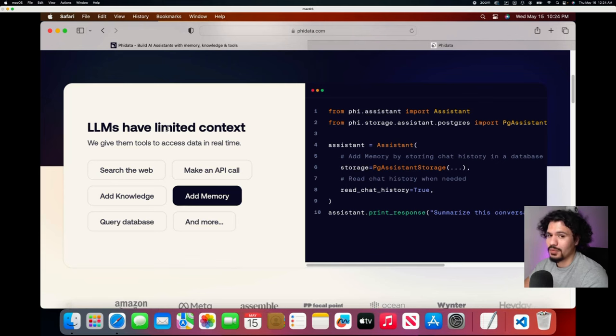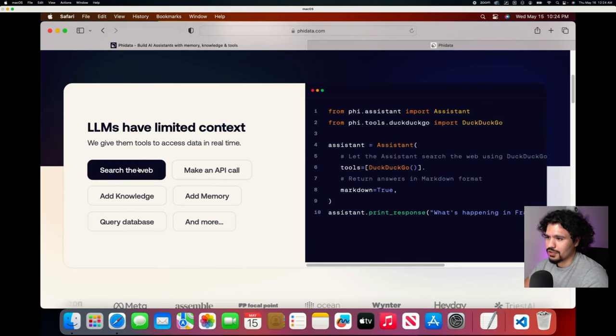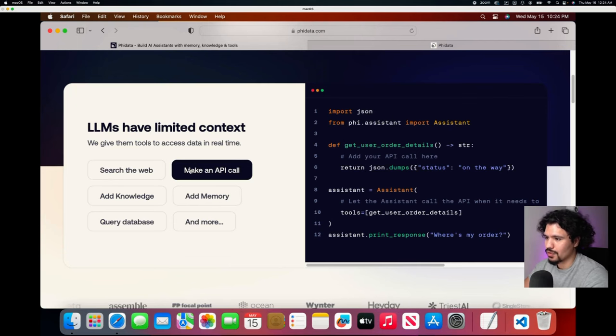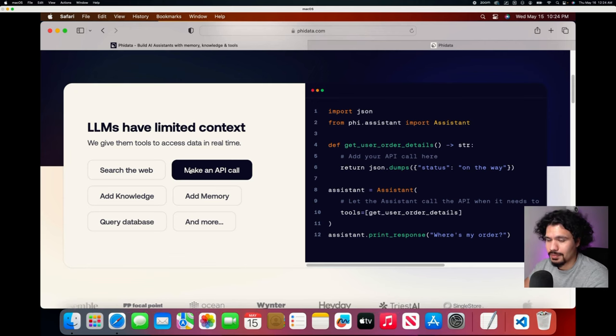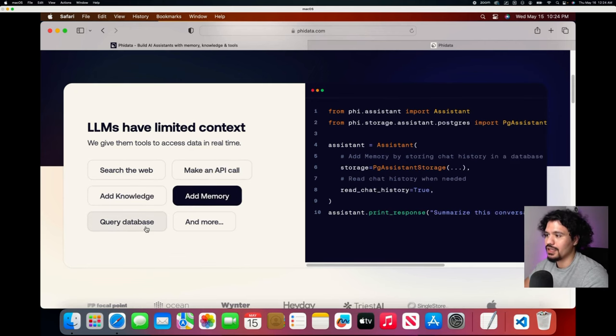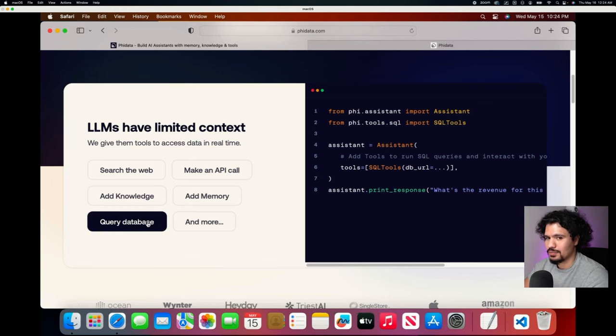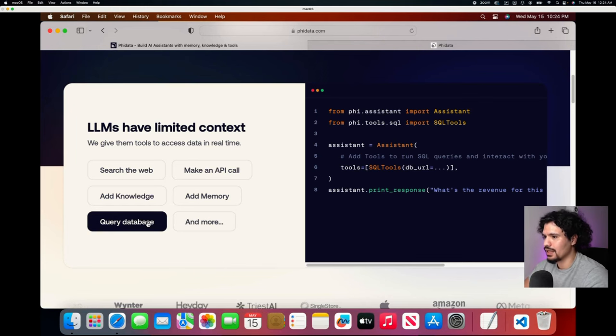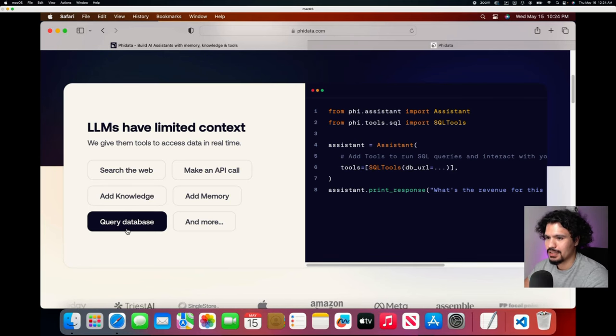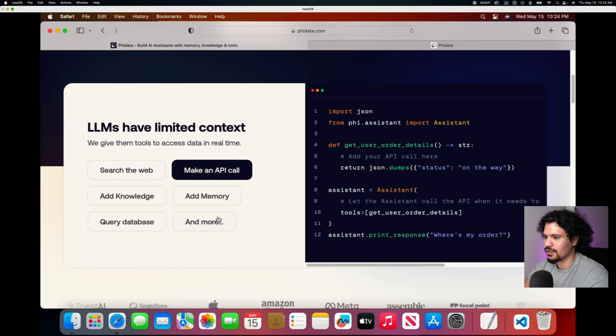If you've been working with agents, they already mention here the things you're probably interested in. You want to search the web, make API calls, which is going to be super important when you create these agents and try to implement them with other tools, adding knowledge, adding memory, querying databases. I think that's pretty cool because I haven't seen a way that you can natively do that with other tools.